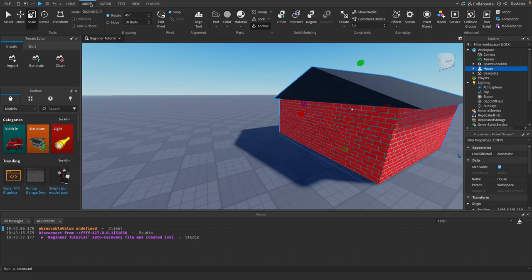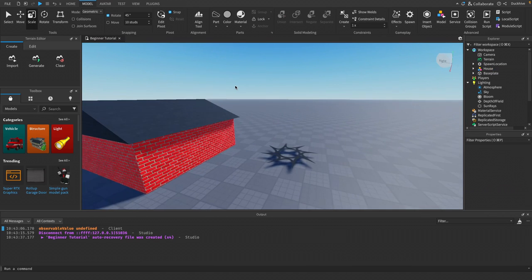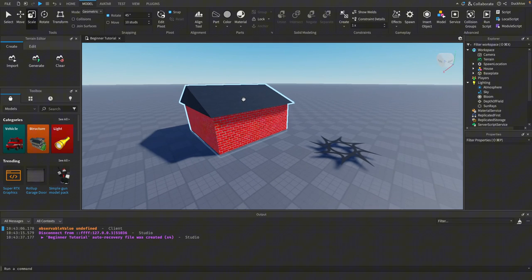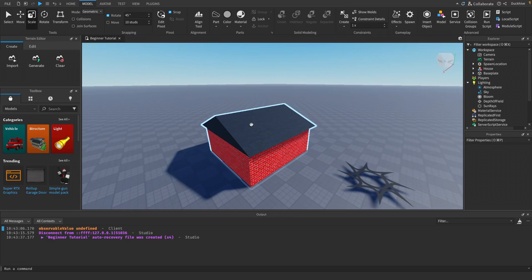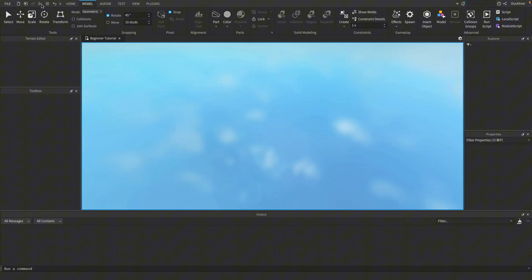There are other things we could cover in the Model tab — like Join Surfaces, Solid Modeling, and Constraints — but don't worry about those right now. Just focus on building simple structures like this, using anchoring and the basic properties, until you get comfortable. We'll cover those topics in future videos.